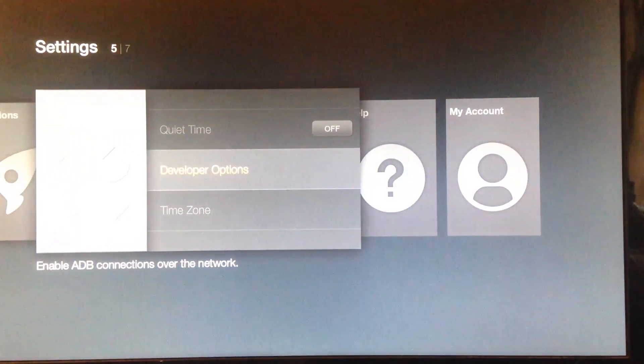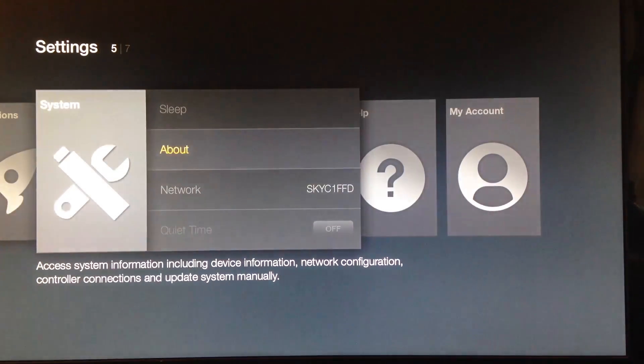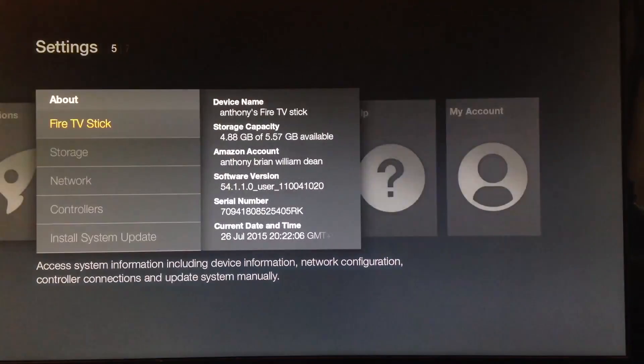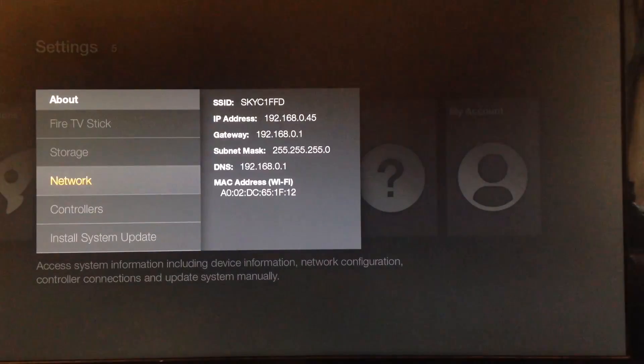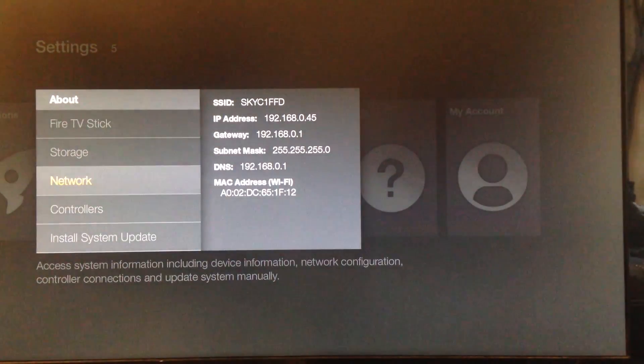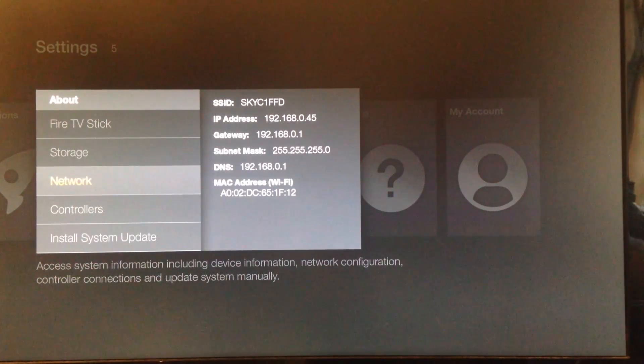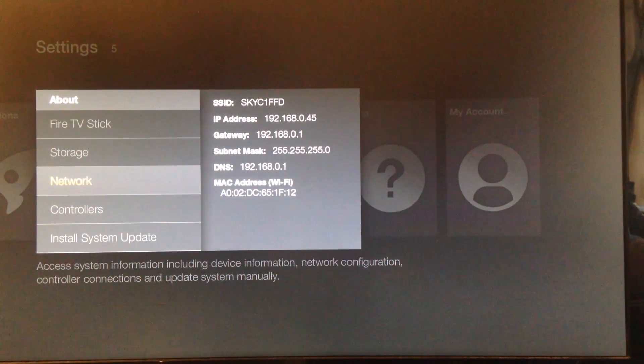I'm going to go back from that one. I'm going to go up to about, down to network, and then the IP address that we have there we're going to use to set up ADB Fire.